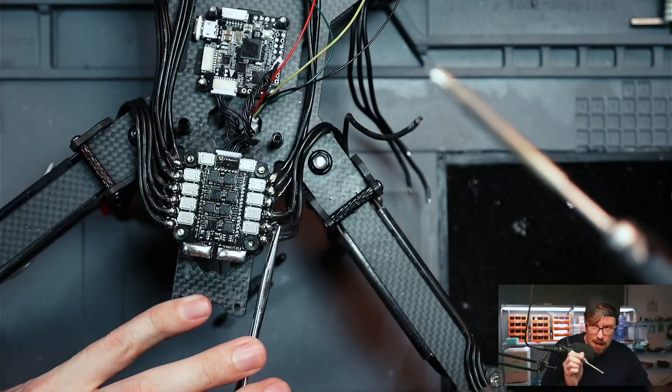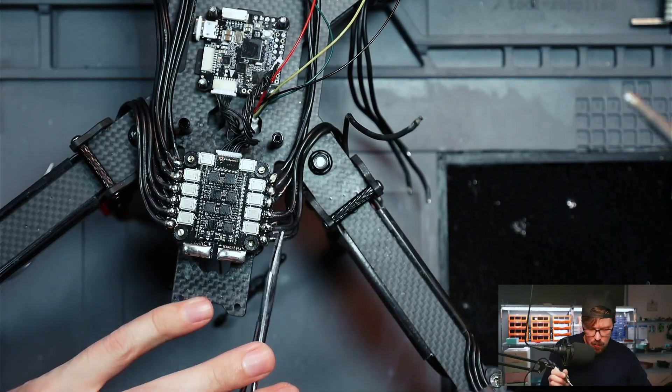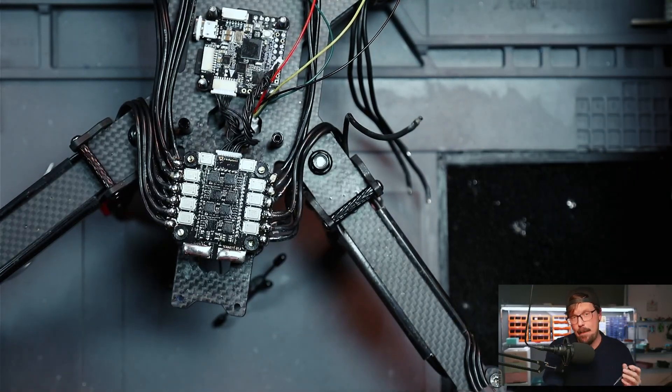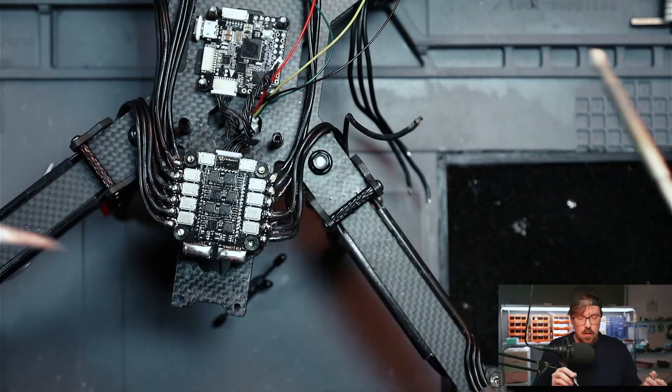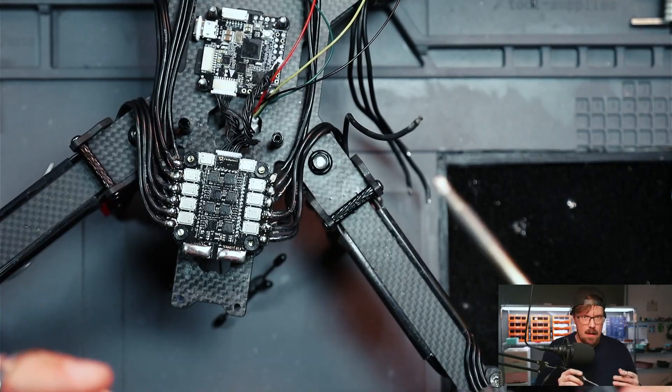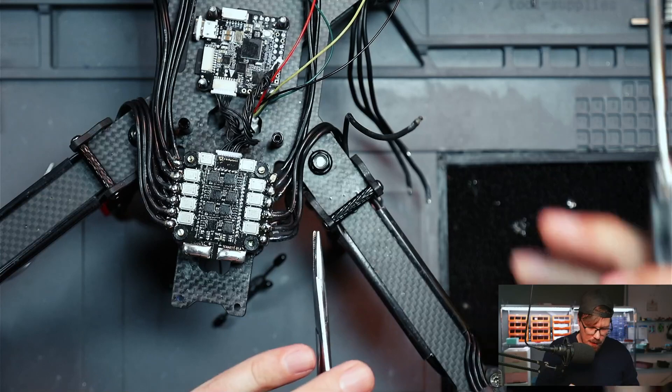You might need to kind of dab it and dab it again. You only get like two tries on the dab thing because if you start dabbing too much, what happens is the resin burns away and there's no more resin anymore, and then you're going to get what's called ice creaming, and that's no good.